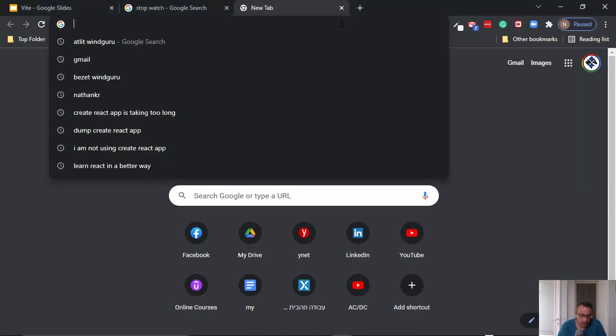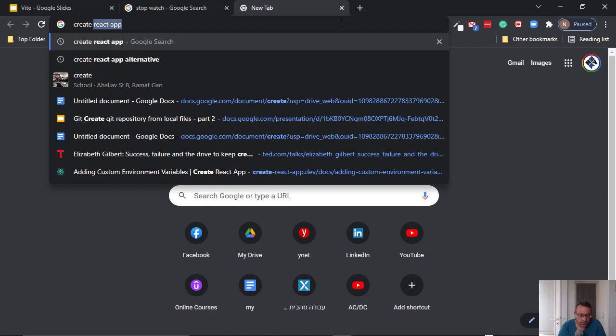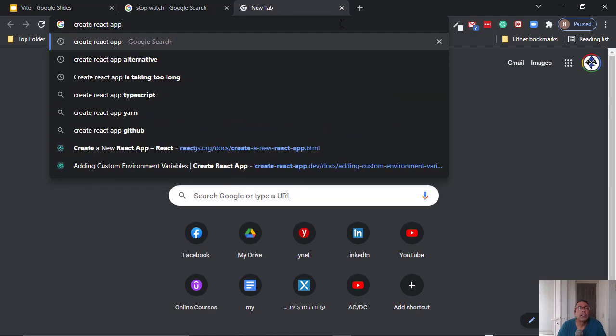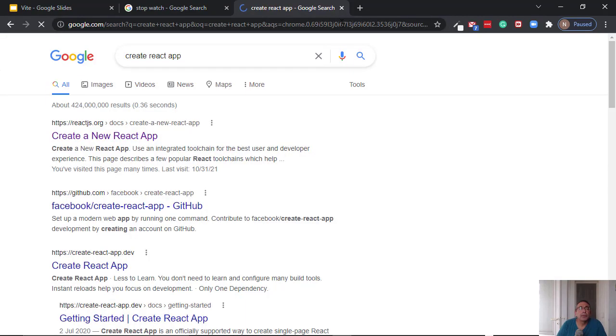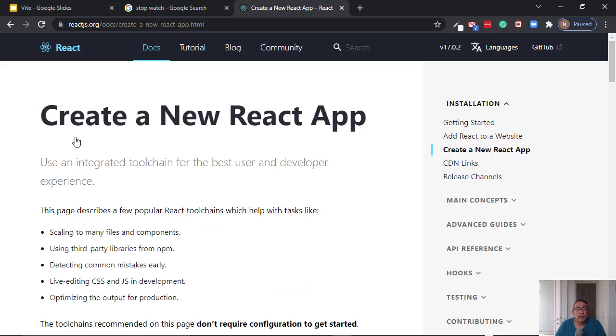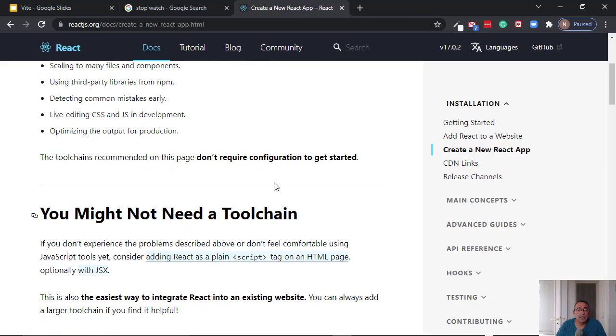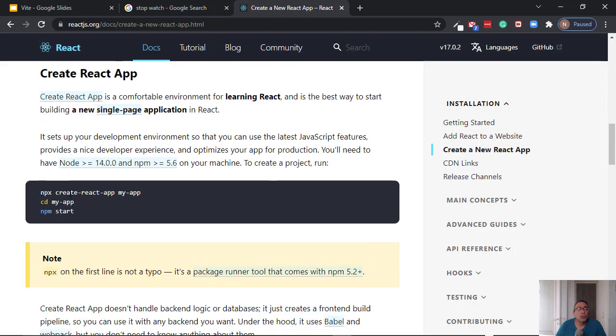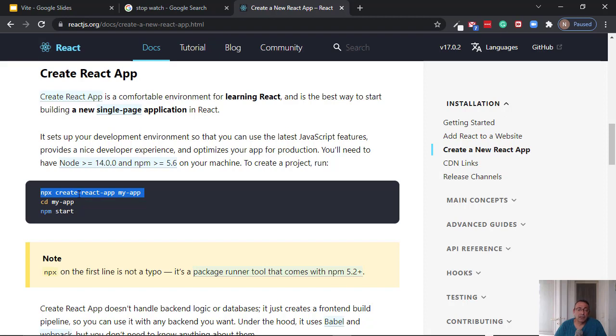If I look in the Create React App, you will see that React documentation is recommending this tool. But I'm going to show you how much time it takes. It takes a few minutes, and then I will show you an alternative, and I will talk a bit about this alternative.